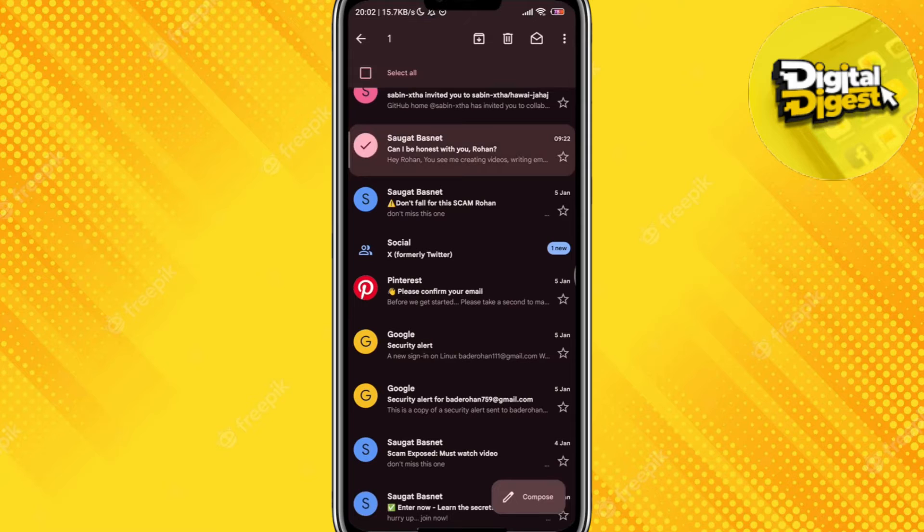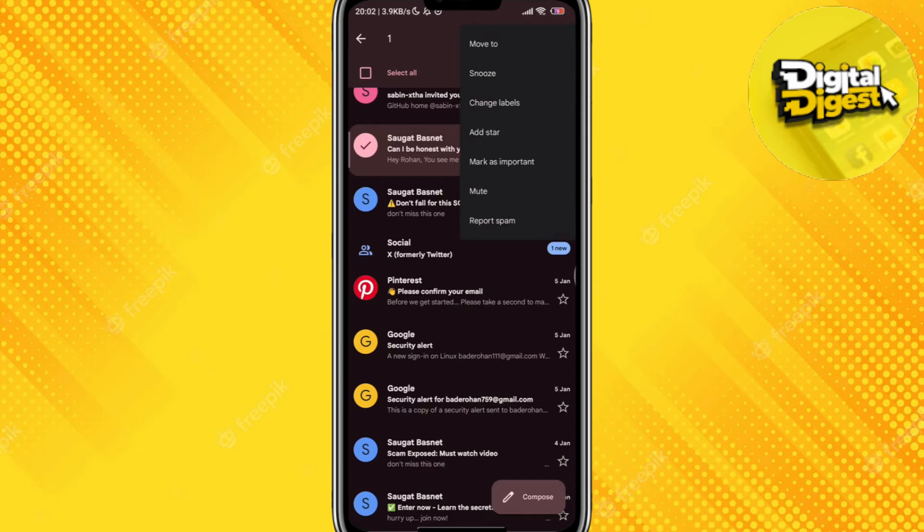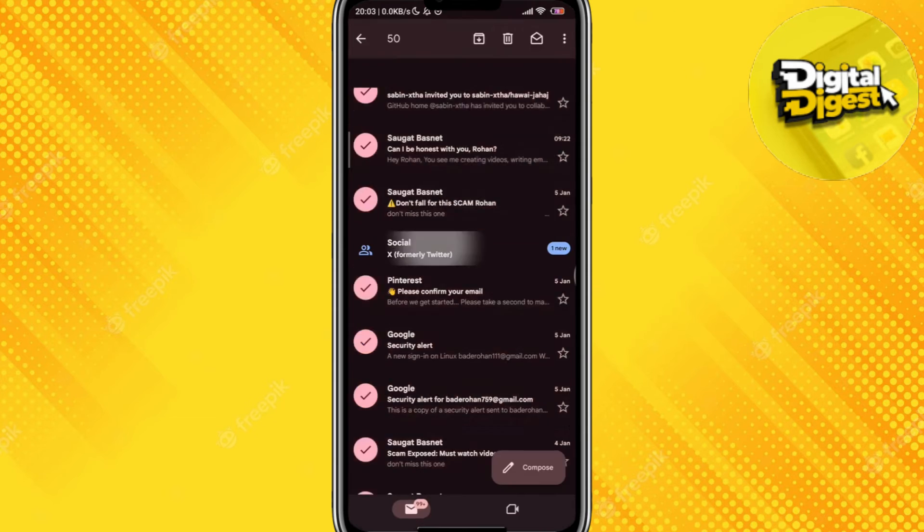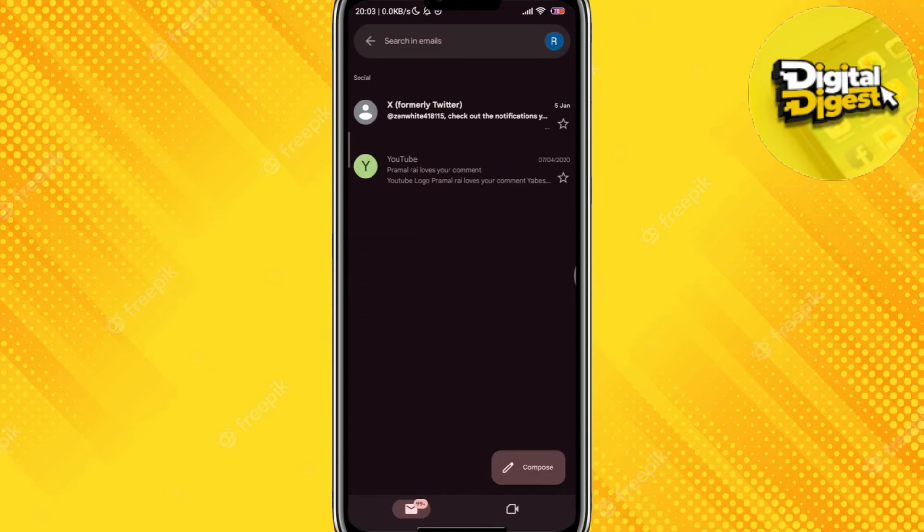Over here what you can do is just select one email, and you can see you can just click on the select all button, or you can just click on this mail icon on the right hand side. That way all your emails will be marked as read.